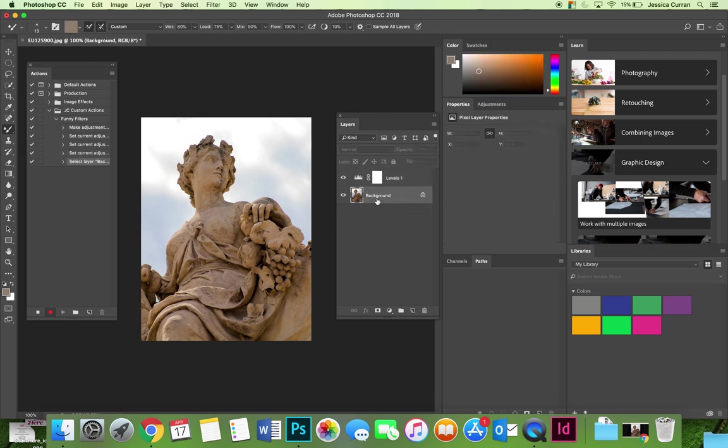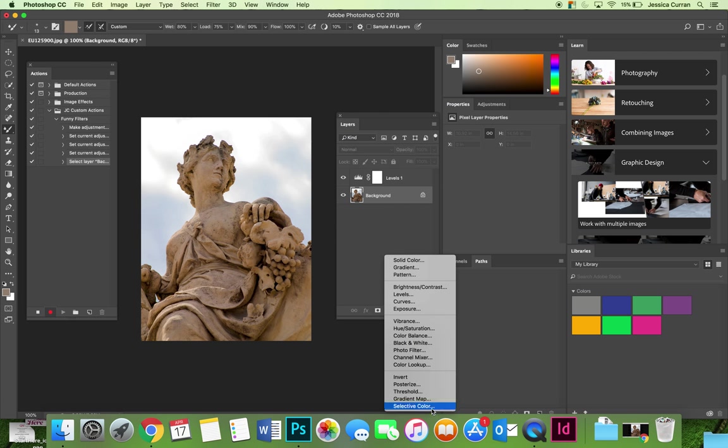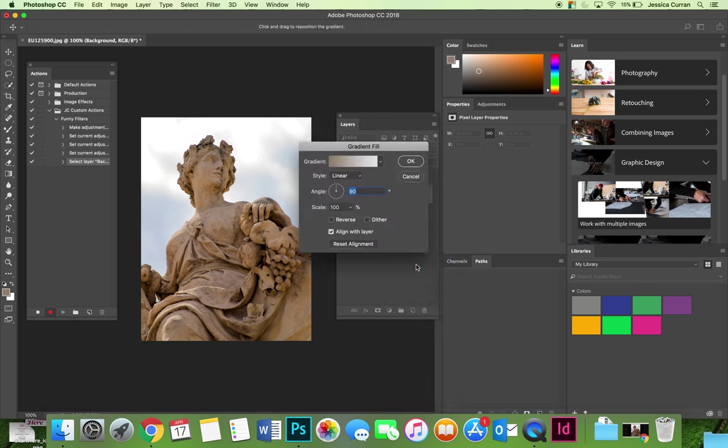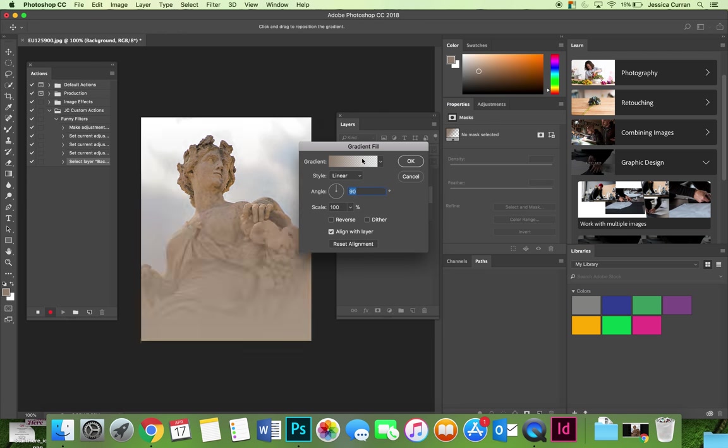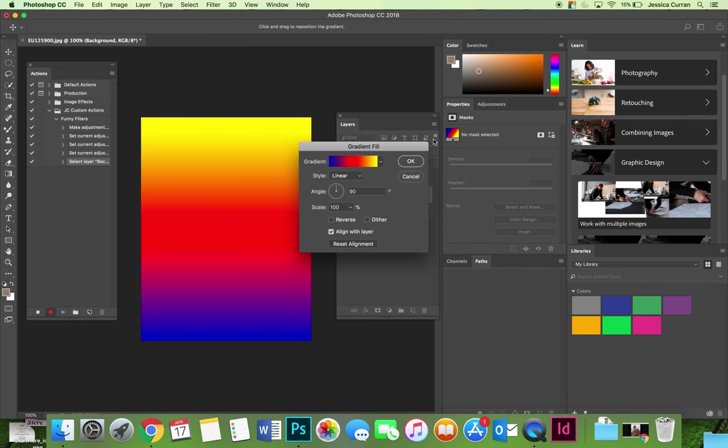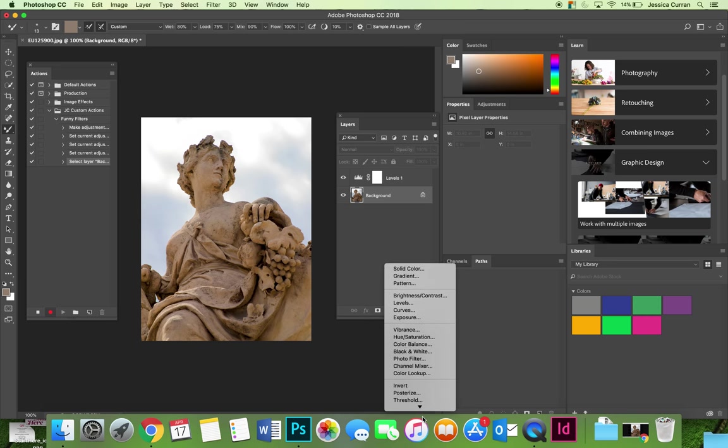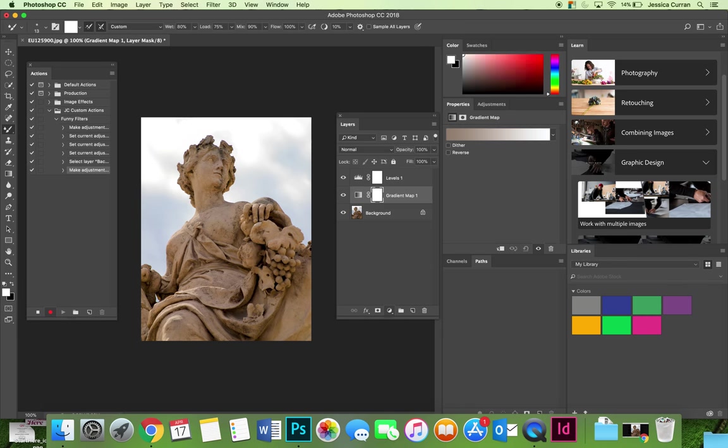I like to apply gradient maps. I think they're fun, so I'm going to apply another adjustment layer that is a gradient map, not gradient. Gradient applies a color, like if I grabbed gradient here and I chose this color here it applies a color, but I don't want that. I want to choose gradient map.